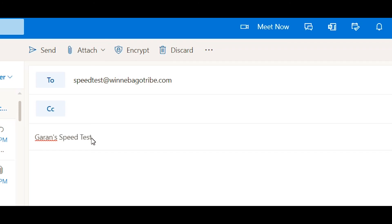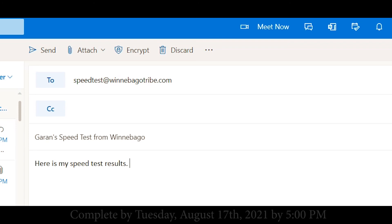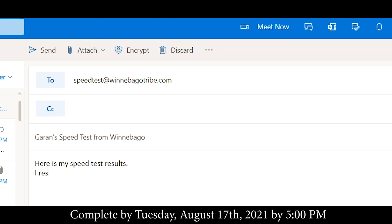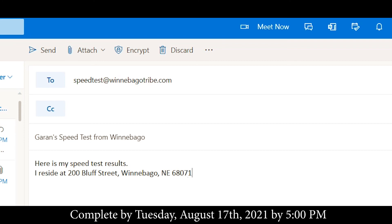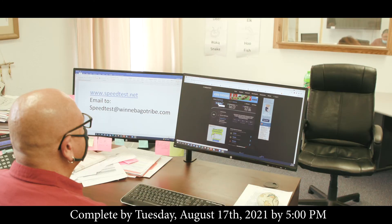And the deadline to have this completed is Tuesday, August 17th. It's a pretty quick turnaround — today is Friday the 13th, but we're asking you to get it to us by the end of the day on Tuesday the 17th of August. Hopefully you can see this right away and get it back to us. We're on a grant deadline, so it's really important that you help us out.